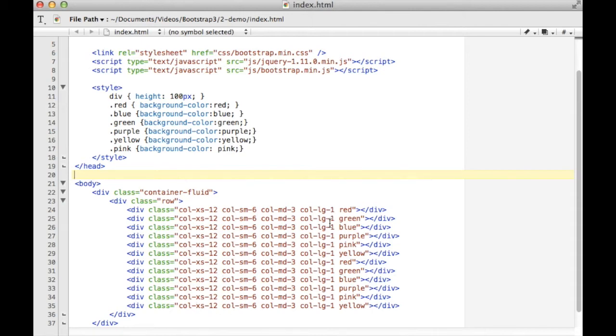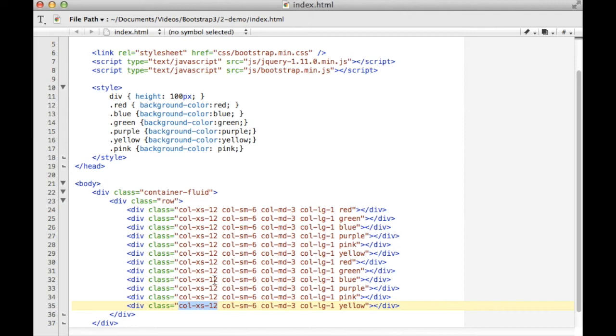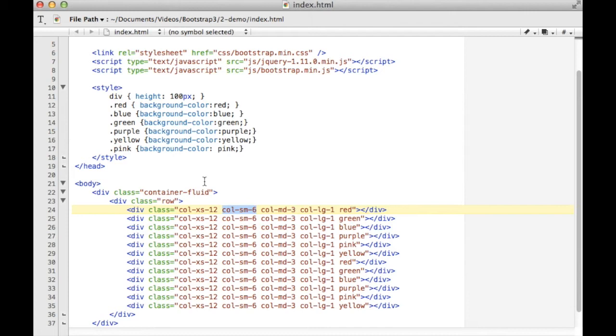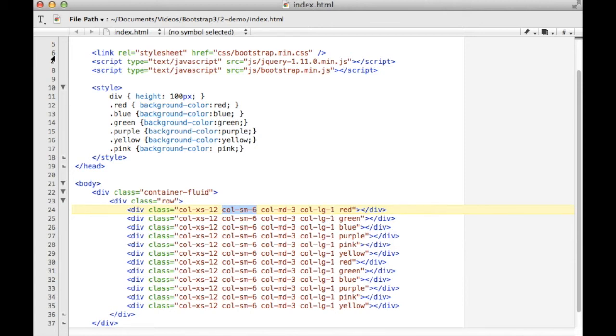I've basically created 12 entries in this row. On an extra small screen, each one of these is going to use the full width of the screen. On a small screen, you'll see two blocks because I'm doing six, so it goes six, six, new row, six, six, new row. On a medium screen, they'll be four per row because it will be three, three, three, three, which is 12. And then on a large screen, they'll each take up one span on the grid, so it'll be just one row of 12 entries.